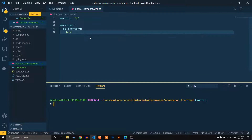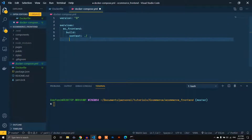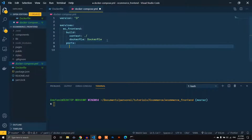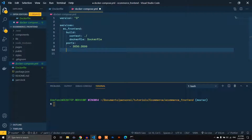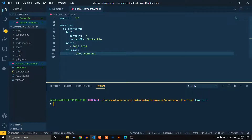From the service we specify the build context as dot-slash, and also specify the Dockerfile. The next thing is the port — I'll use 3000 to 3000. Finally, we link the volume so that whenever we make changes to the original file it's reflected here. That's the EC frontend volume. That's all we need in the Docker Compose file — it's just used to start the Dockerfile itself.